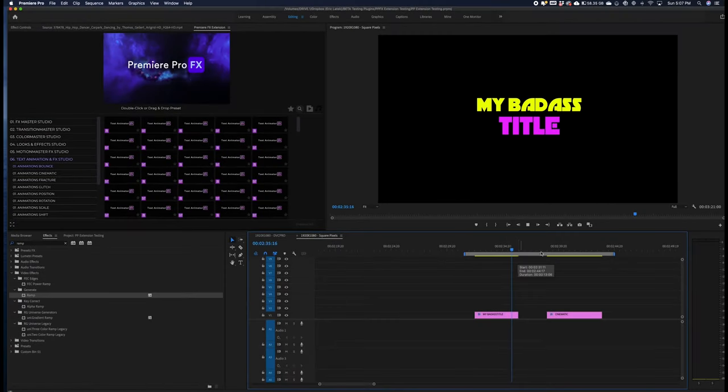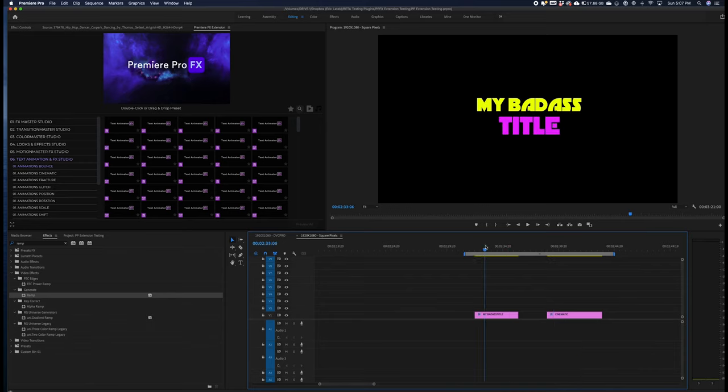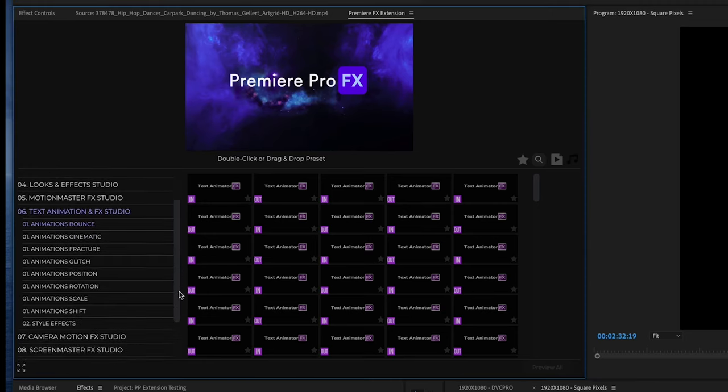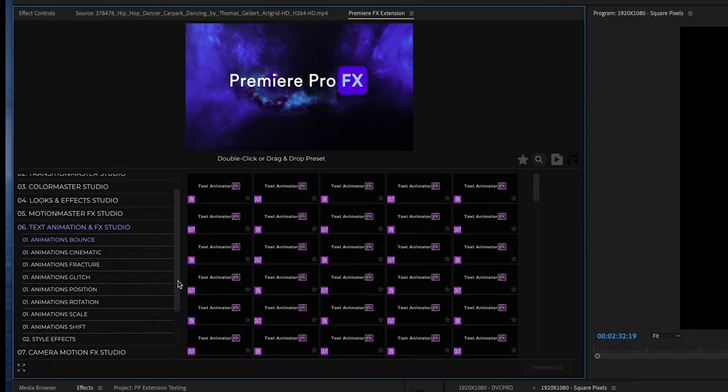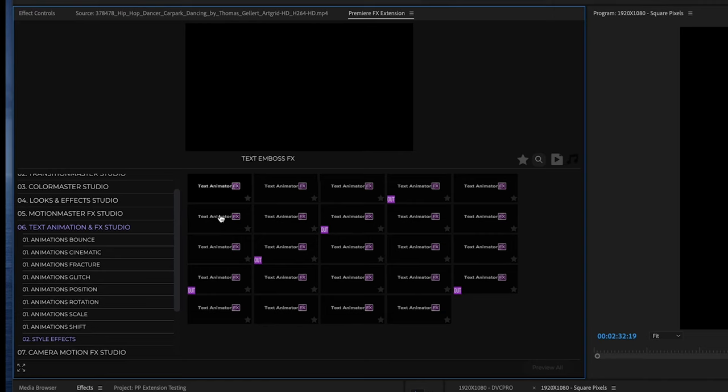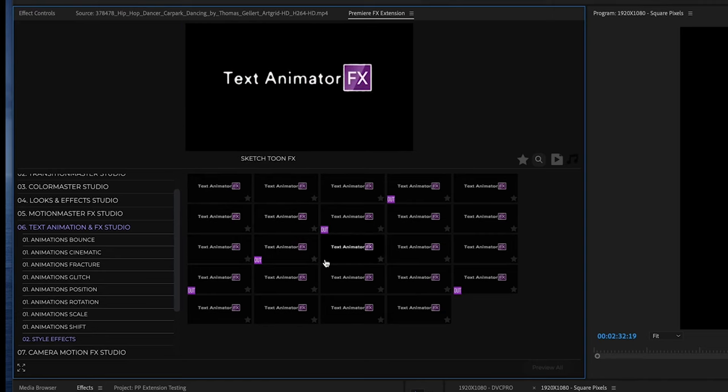The text animation and effects studio provides animations for your titles and text that you can place at the beginning or end of your text. We have a whole bunch of different categories. At the very bottom you'll see style effects, which is a little bit different - this just gives your titles and text different glows and bevels.